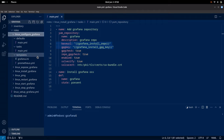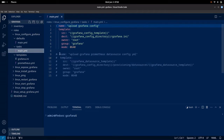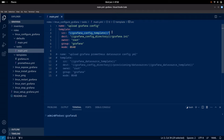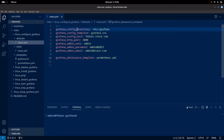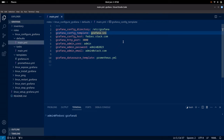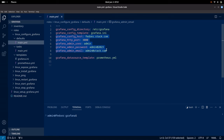Now let us go into the Configure Grafana section. In the main task section, we are going to update the Grafana config file. This is the template that we are going to upload to the following destination. The destination where the default Grafana configuration file is present is /etc/grafana/grafana.ini. The Grafana config directory is set in the defaults as /etc/grafana, and the Grafana config template is grafana.ini, which is the default configuration file.